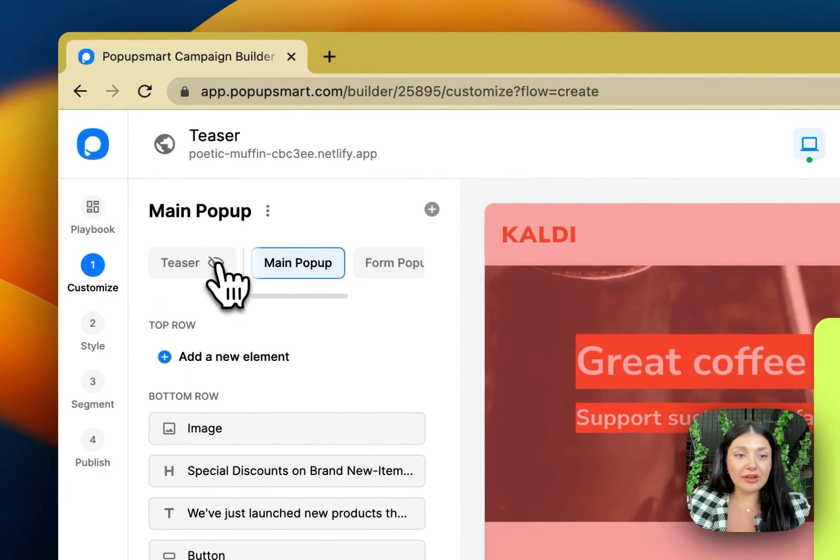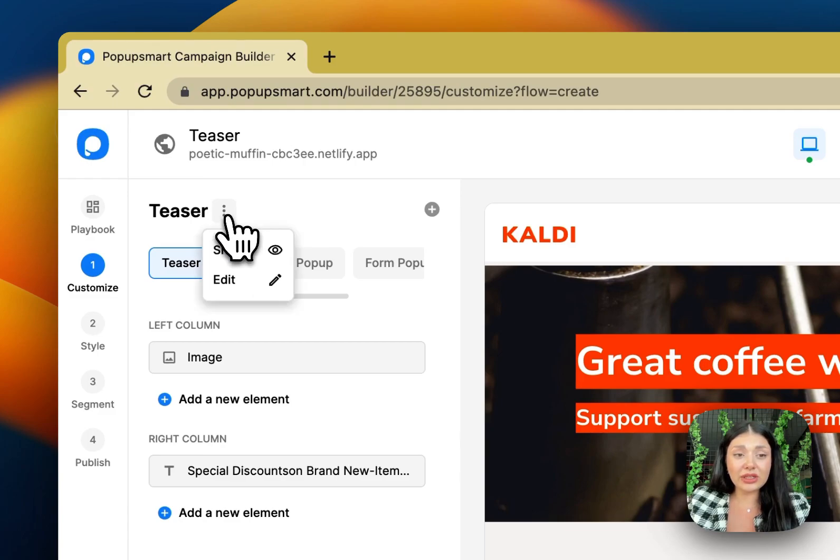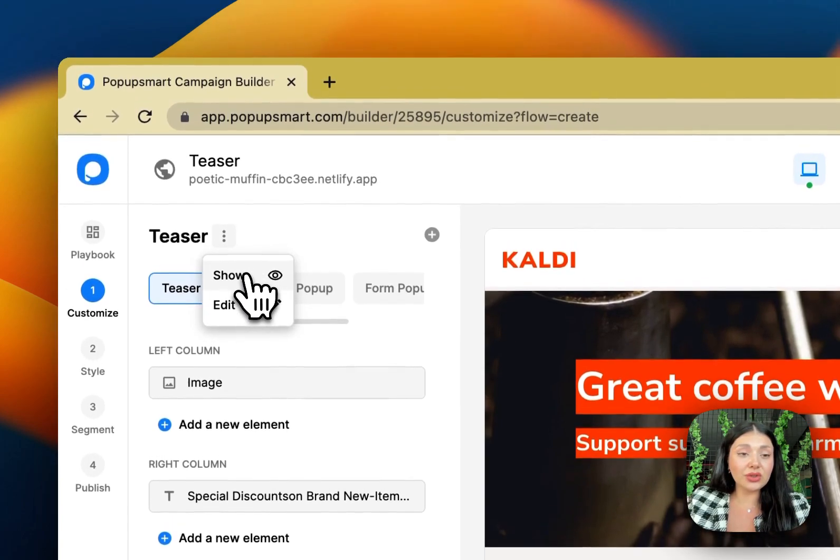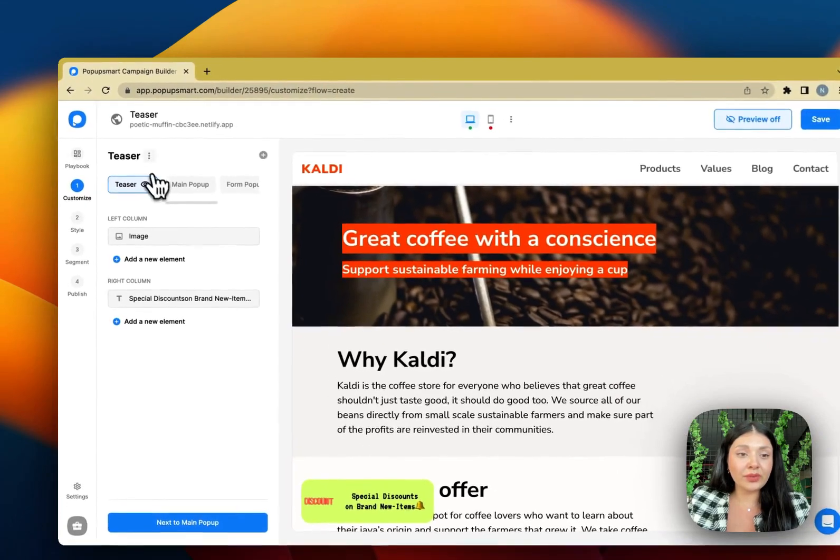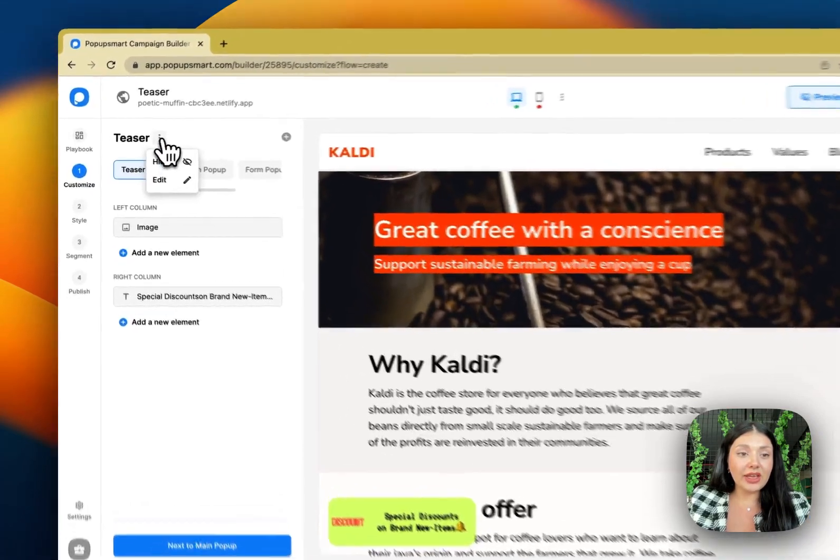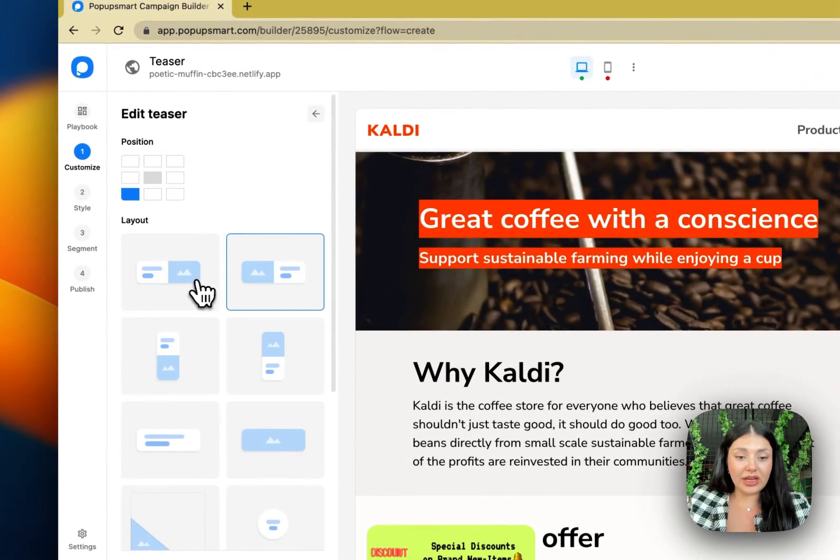Here we have our main pop-up and here we have the teaser. As you see the eye icon right there, it means that it's inactive right now but I'll click on the three dots and I'll show it. And then we have the edit option right here.